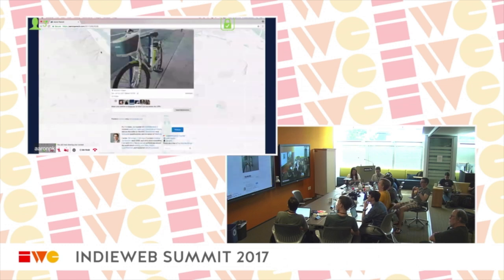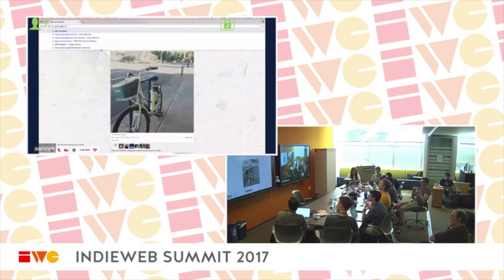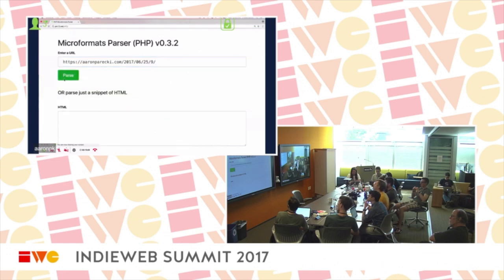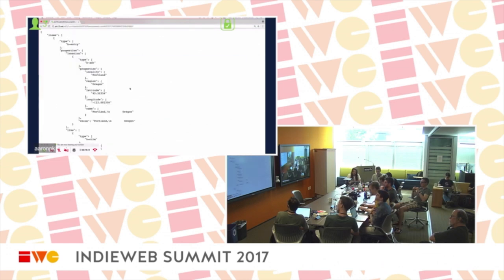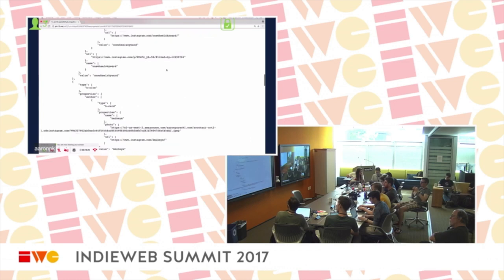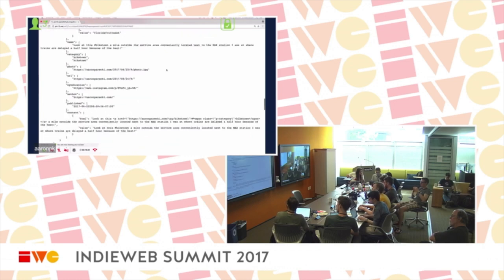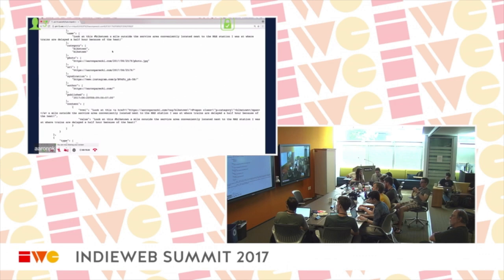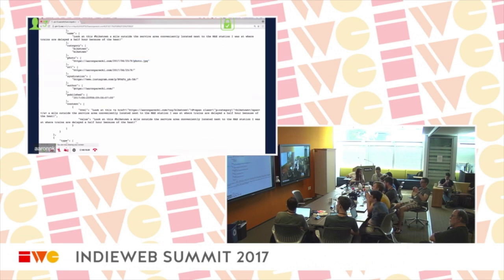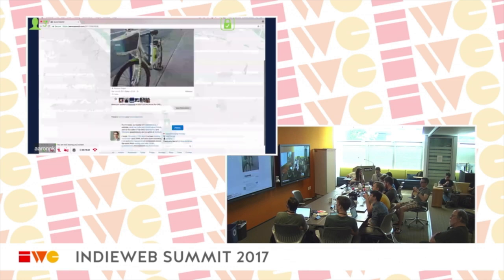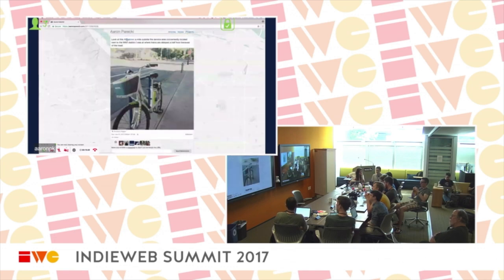Running this through the parser gives us a structured result: here's the category, here's the name, here's the photo. I think I also have a p-category inside the text as well, so it appears in two places.